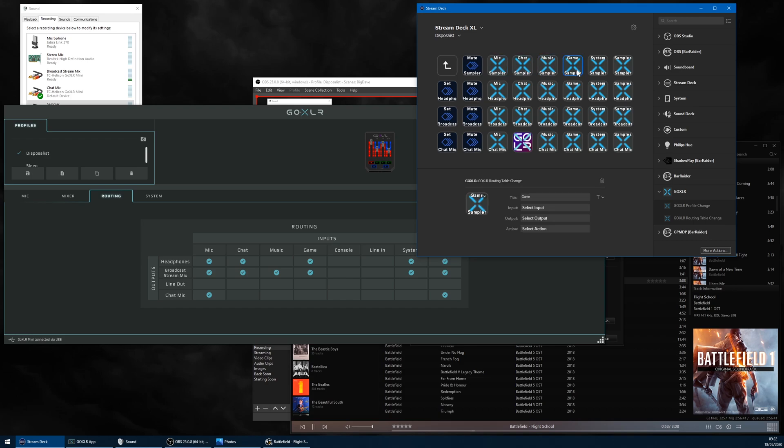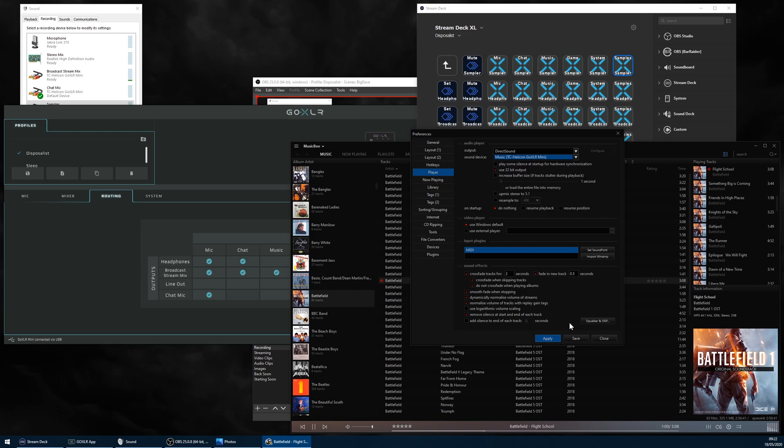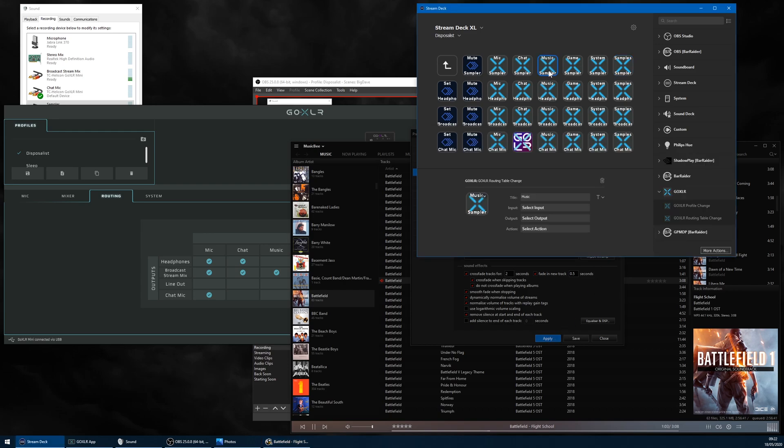Then I added buttons that toggle the route to the sampler output channel. And sure enough, if you have any media players sending music to the music input channel and you route it to the sampler output, voila, the music is routed to the Windows recording device called Sample.